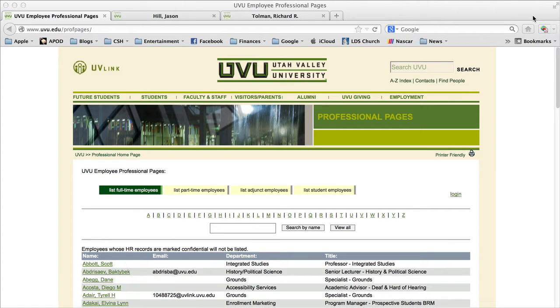Hi, this is Jason Hill with the College of Science and Health, and I'm here to provide you a quick tutorial on how to manage your professional page.